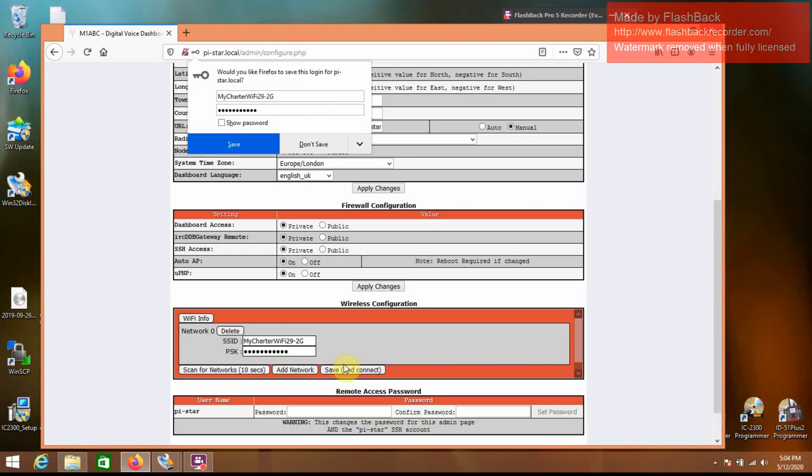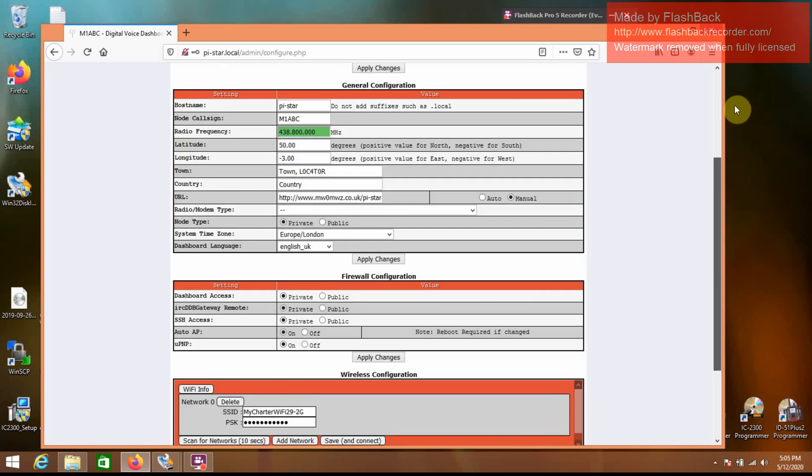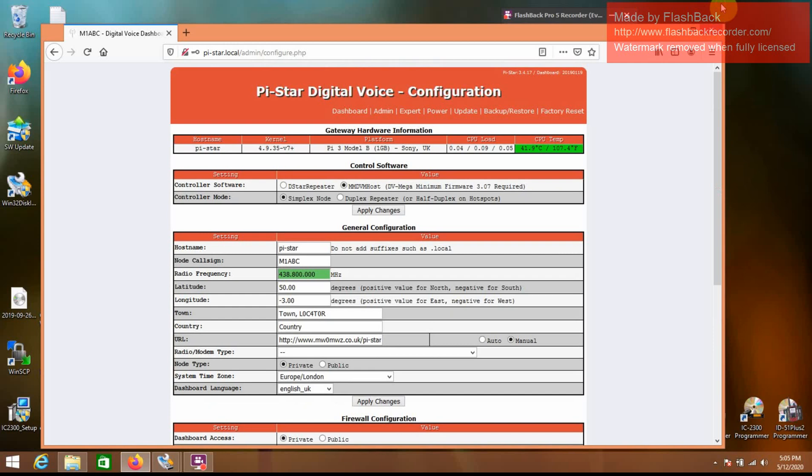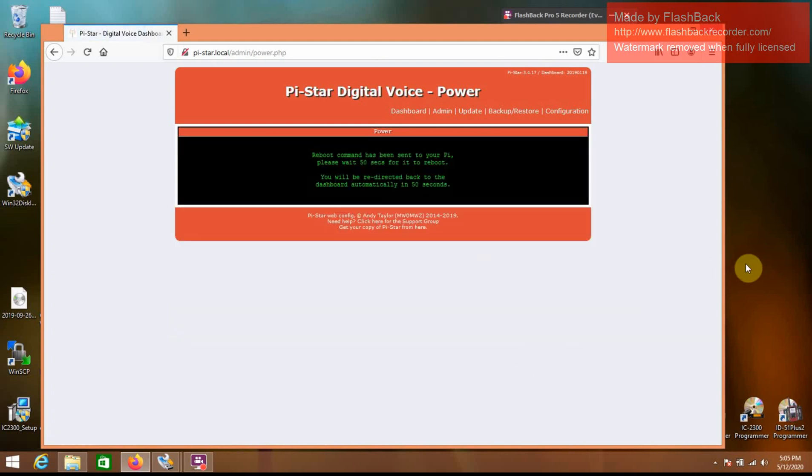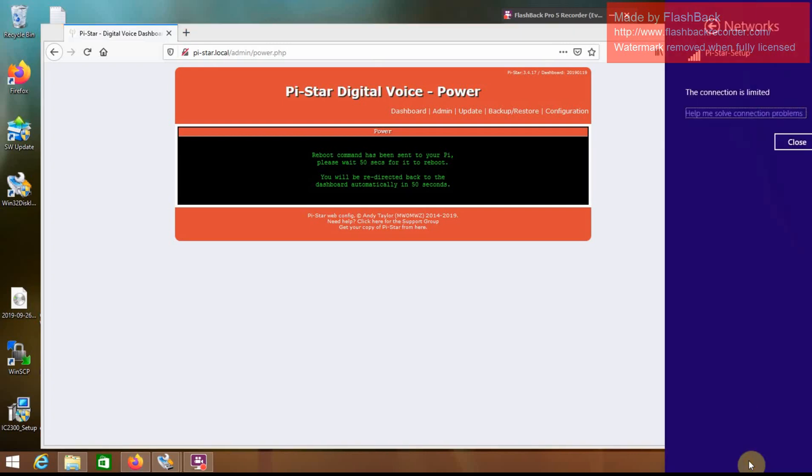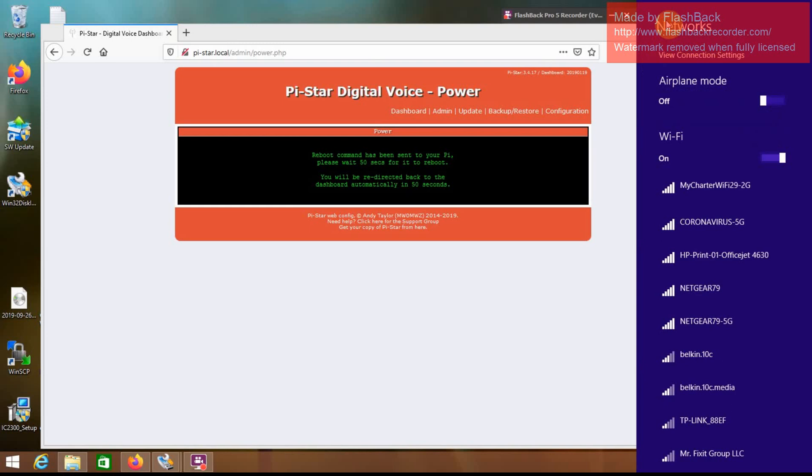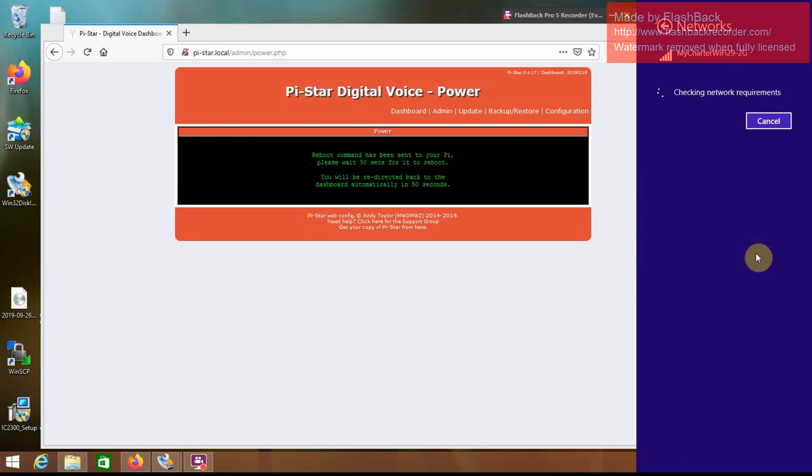Save and connect. And now we're going to go to power, reboot. And when this reboots, it should log on to your wireless network. And you also will need to log off of the Pistar Setup. You see it just disappeared because it's rebooting. And log on to your local network.